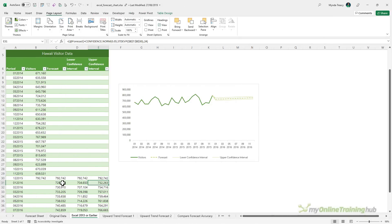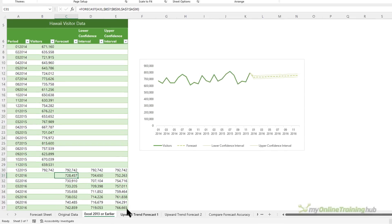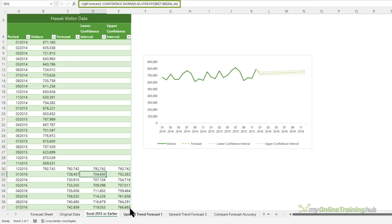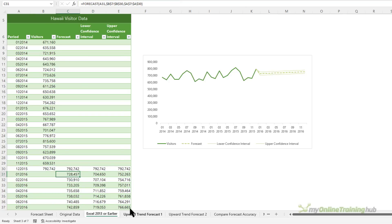Now, if you don't have Excel 2016 or later, you can still create forecasts manually using the earlier forecast function, as you can see here. And you can use confidence.norm to calculate the confidence intervals. They aren't quite as good as the newer functions that use the exponential triple smoothing and you can't factor in seasonality.